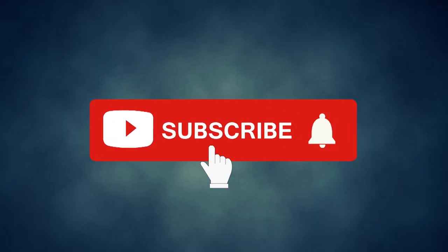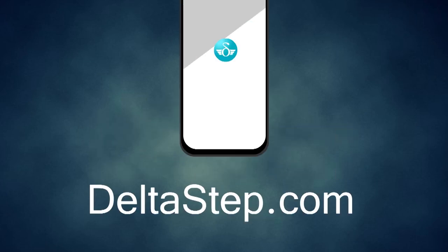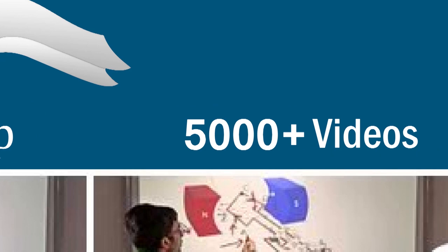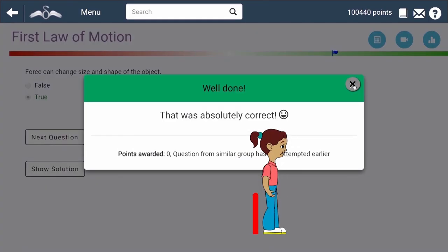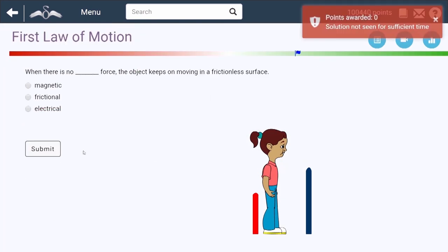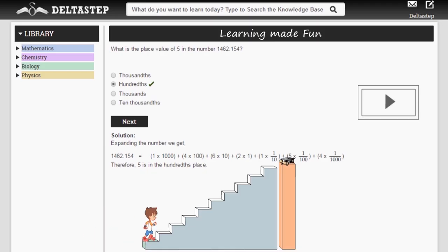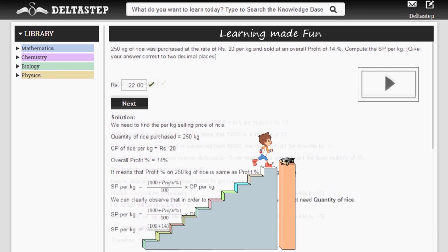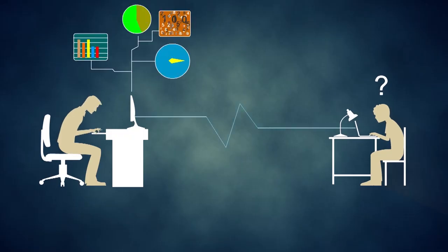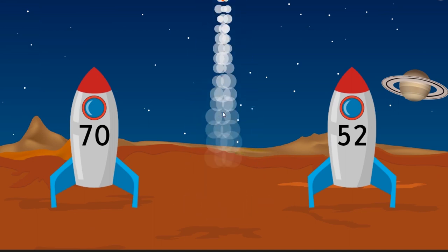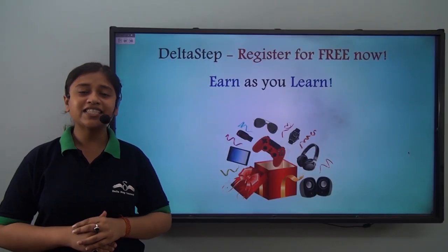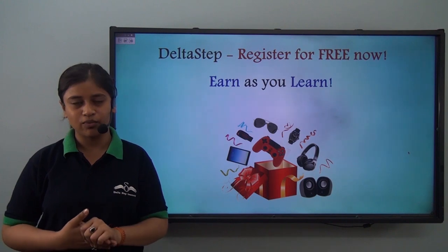Don't forget to subscribe to our channel and hit the bell icon. You can also register for free at Deltastep.com or download the Deltastep app to learn one-to-one with our amazing teachers, or to get access to all our 5,000-plus videos as per your school syllabus. Master each topic with adaptive practice technology, millions of questions with step-by-step solutions, unlimited mock tests, instant doubt resolution, and learn via games to win amazing prizes. At Deltastep, learning is not just fun and easy — it is rewarding too. Register for free now.